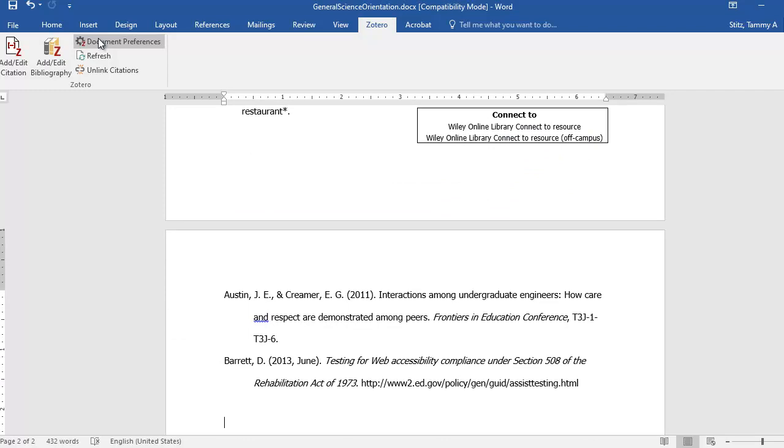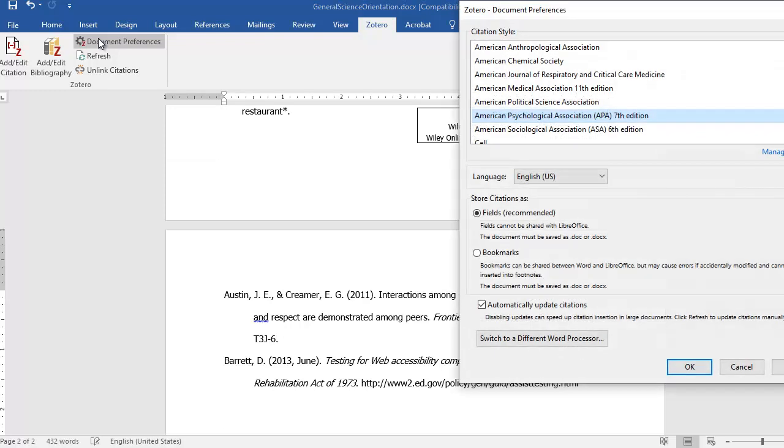Let's say I changed my mind, and I don't want it to be in APA style anymore. All I do is select the Document Preferences button again, and I can change it.